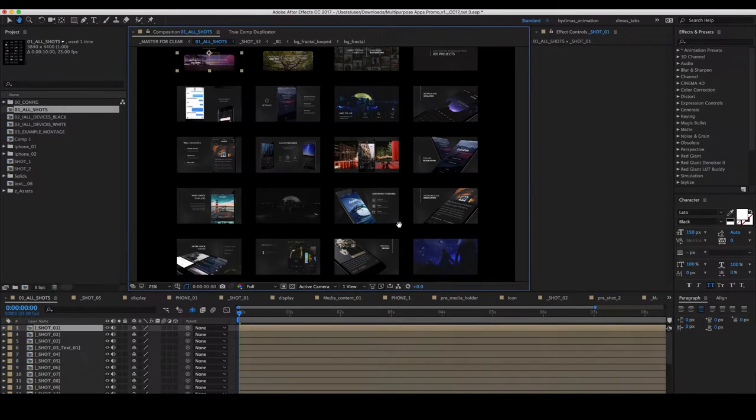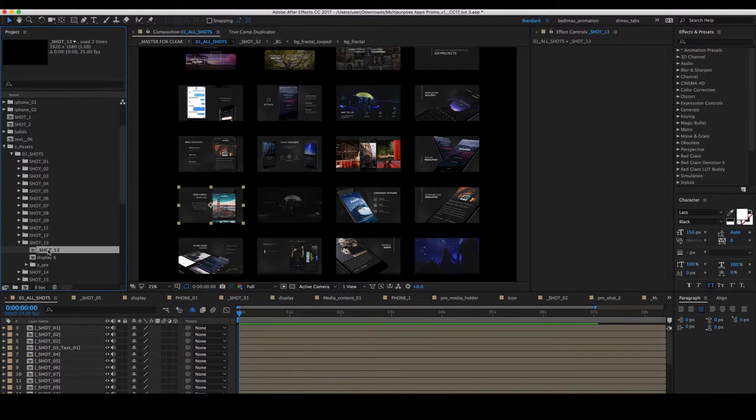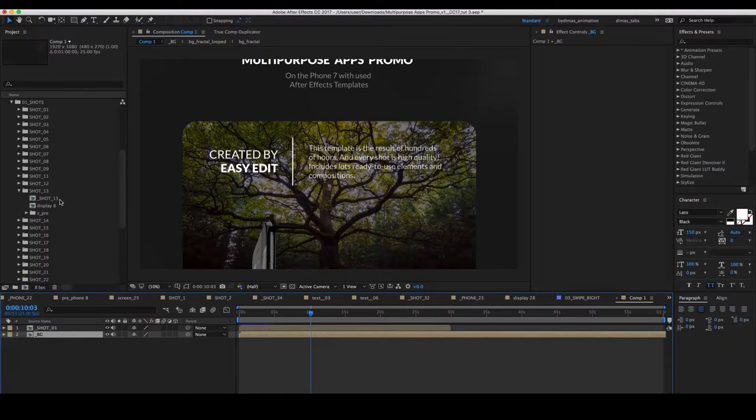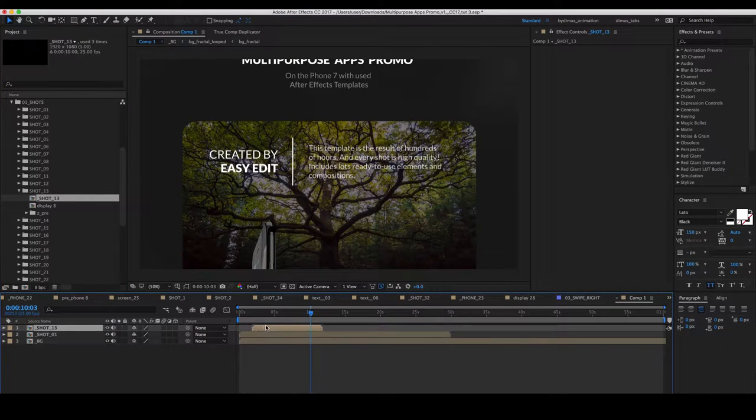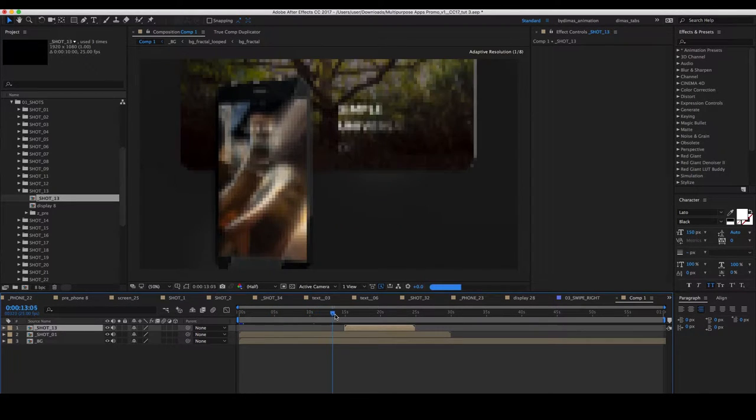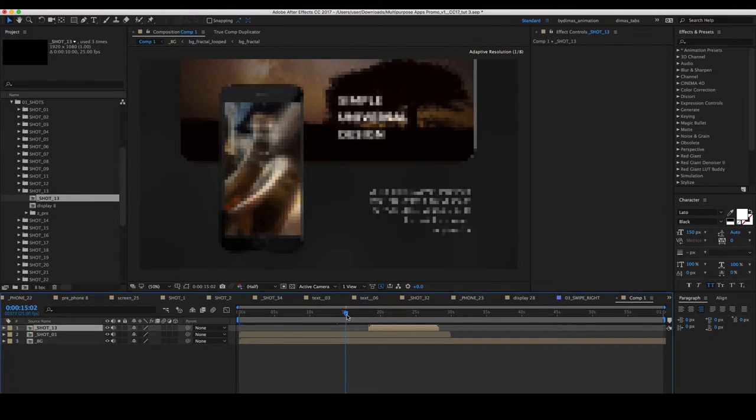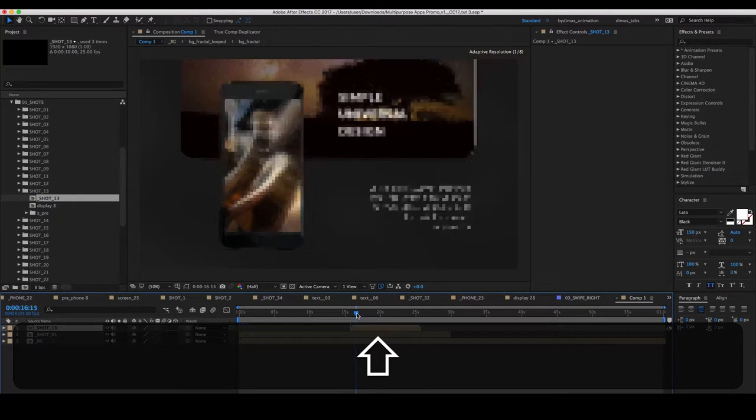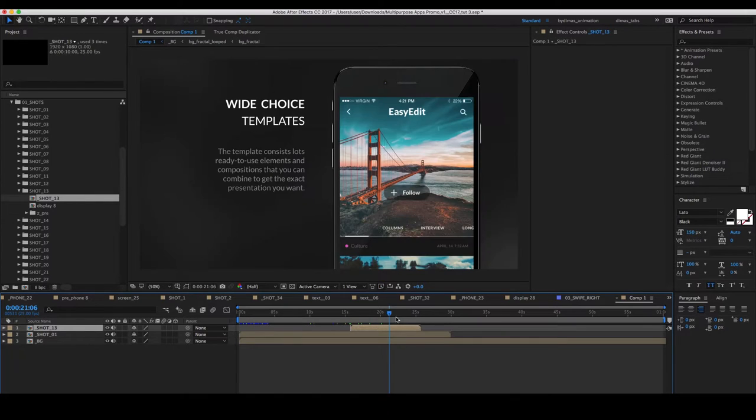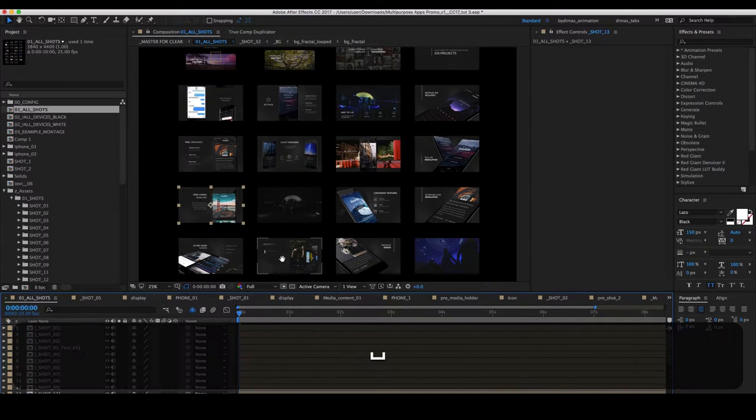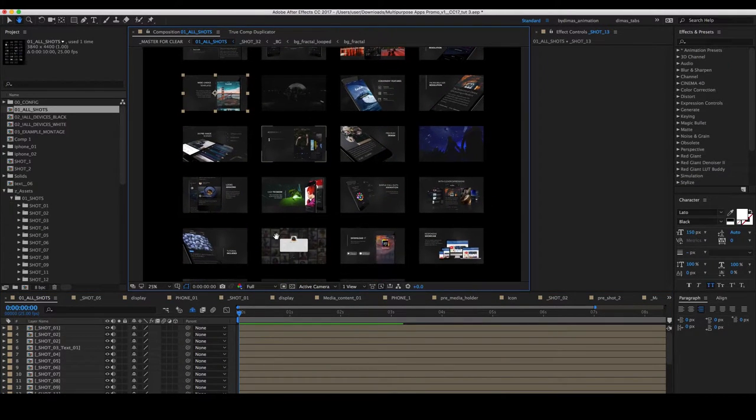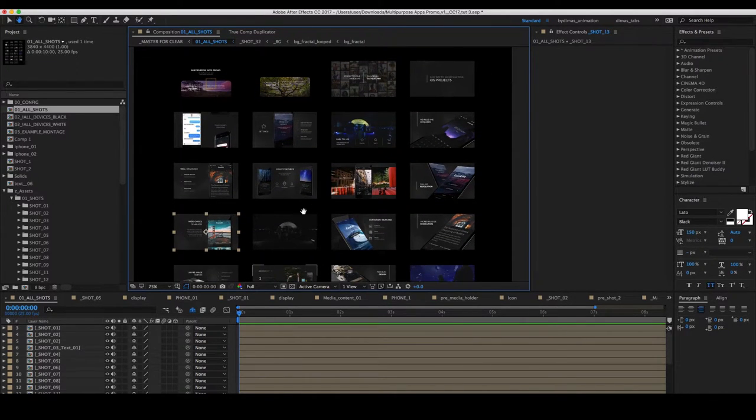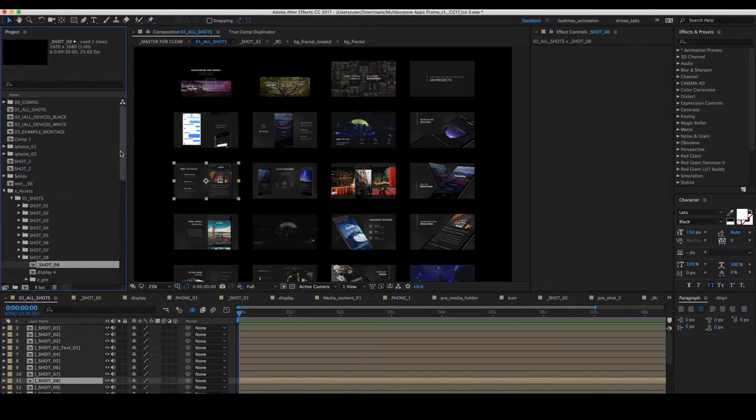Then let's choose one more, the thirteenth, and move it to the installation. Move the layer to the desired time position. Let's choose more. Eight.